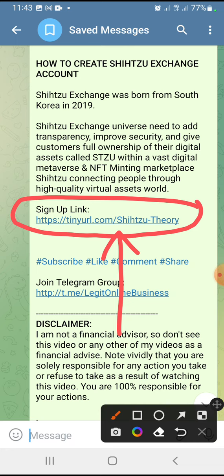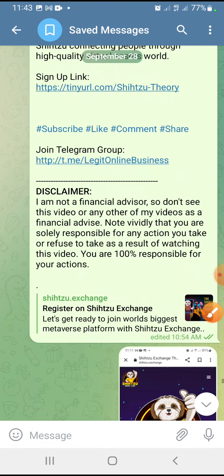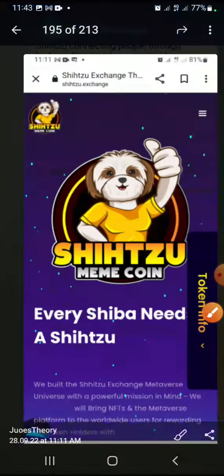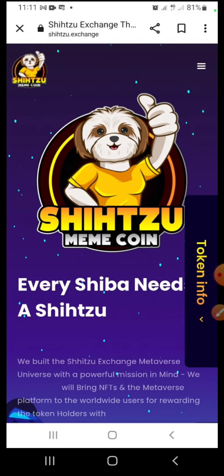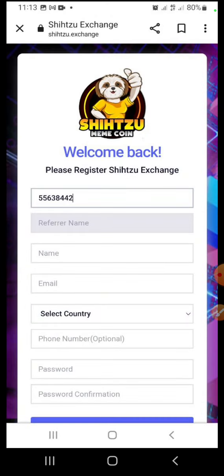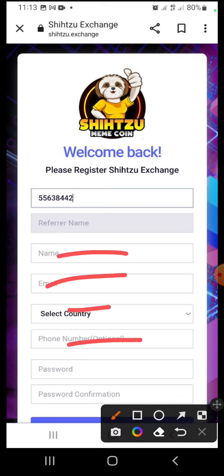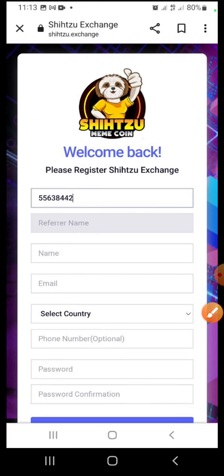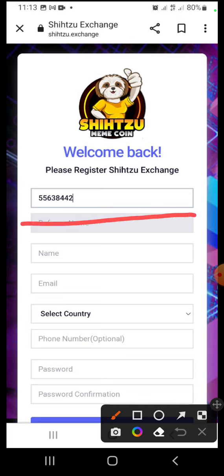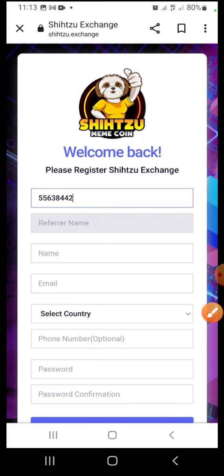Make sure you are using my referral link. Once you click my referral link, it's going to bring you to a page like this. Once you start filling this section, my name is going to reflect here. Once you click any part outside, my name is going to reflect here — that is the name of your upline. You don't need to type it; it will reflect automatically.